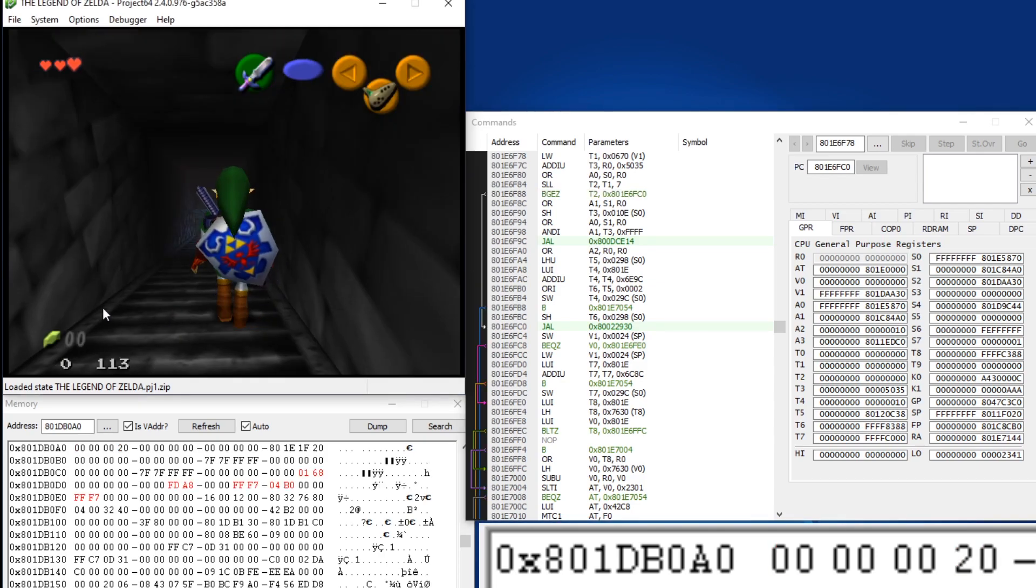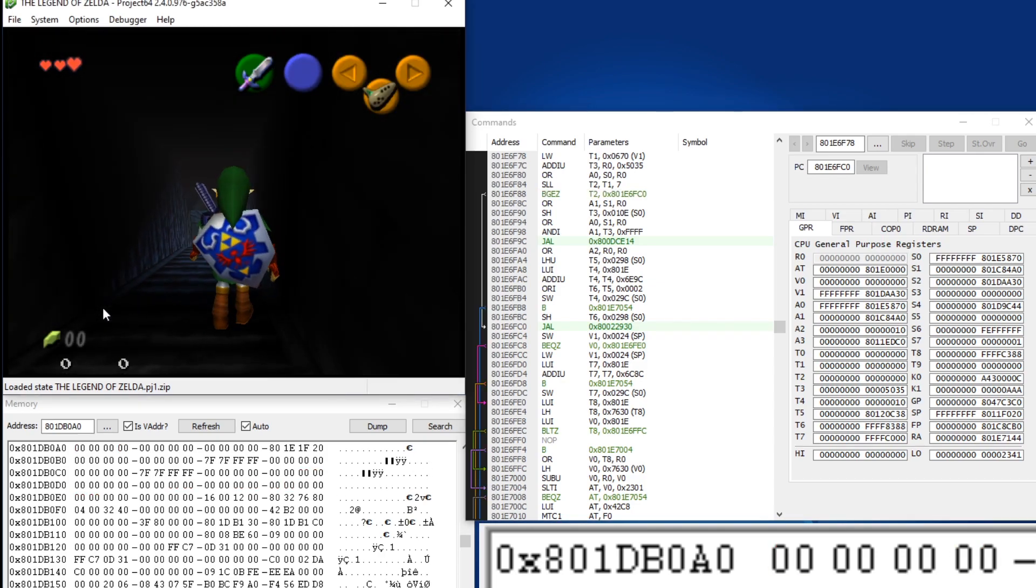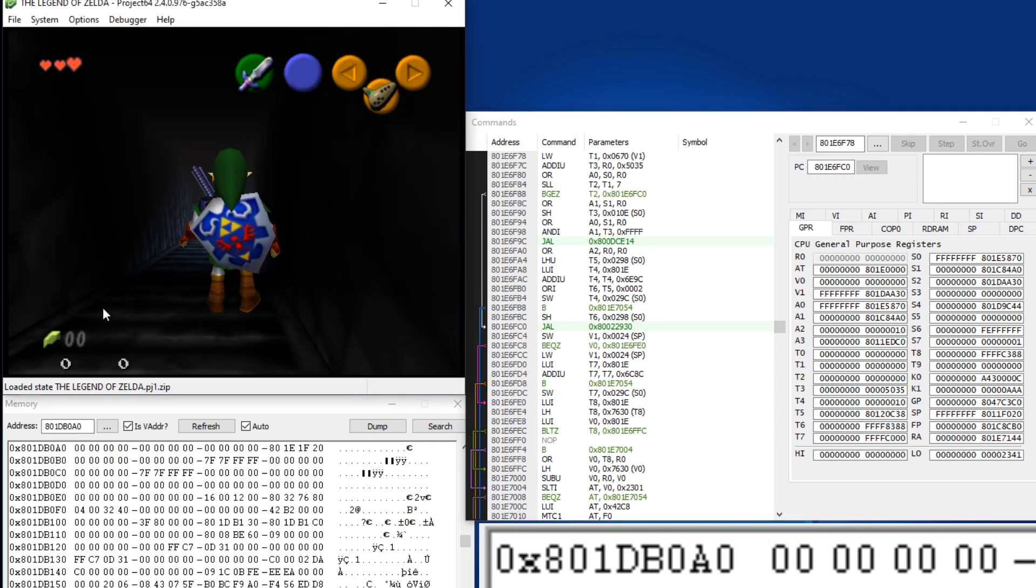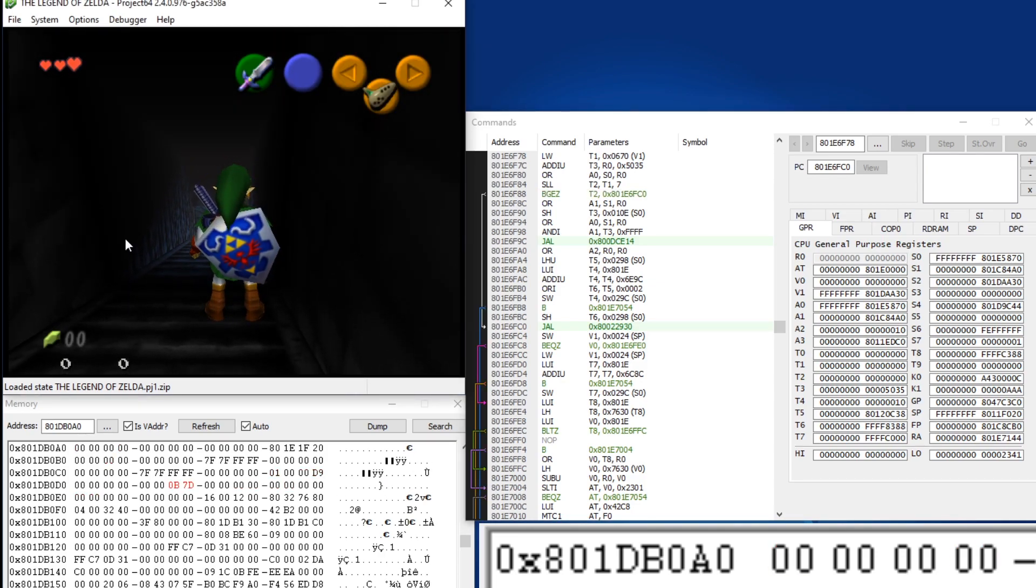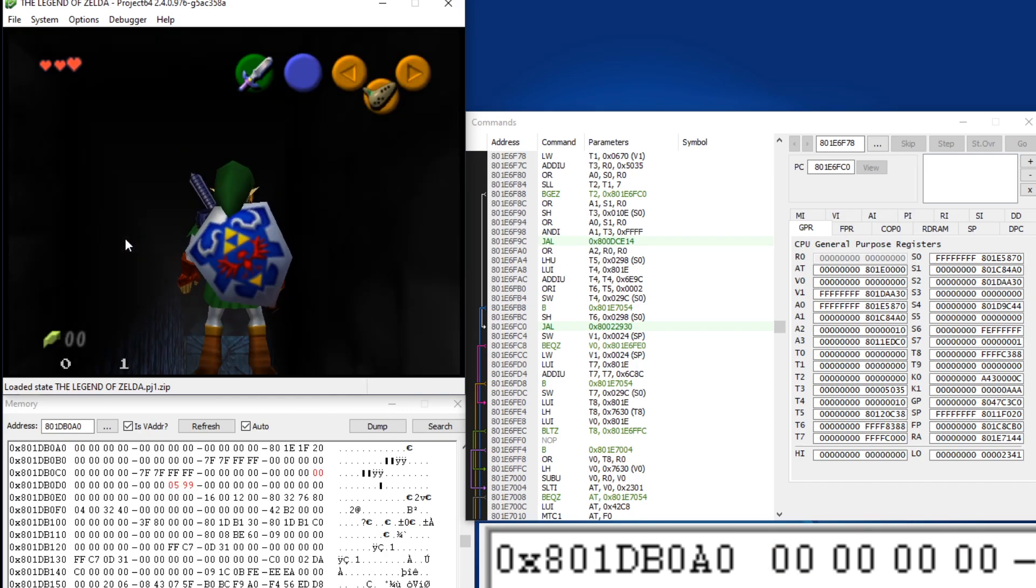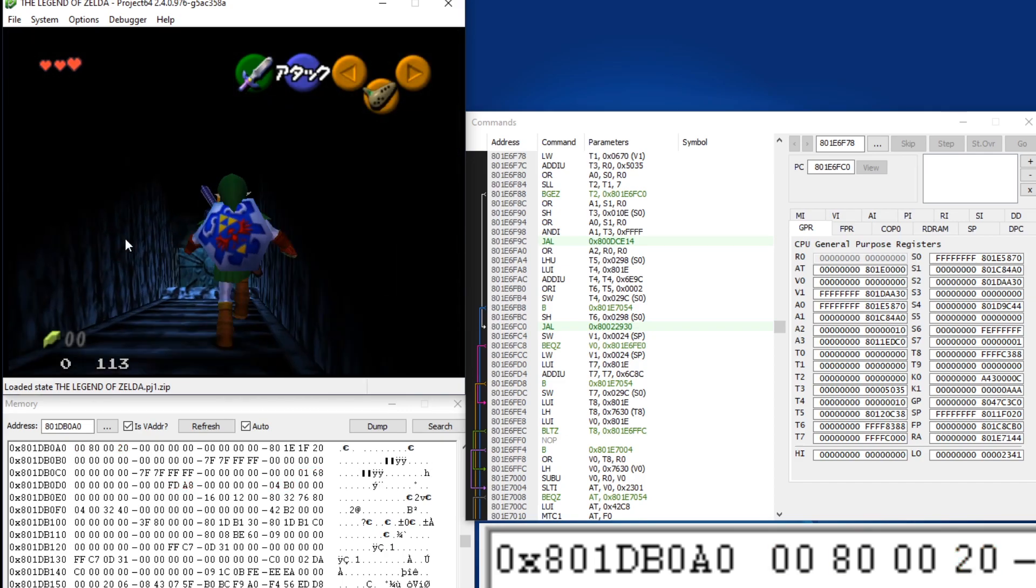So you'll also notice that normally when you pull out Ocarina, that first byte is 8, right? However, if you're next to a Song of Time block...